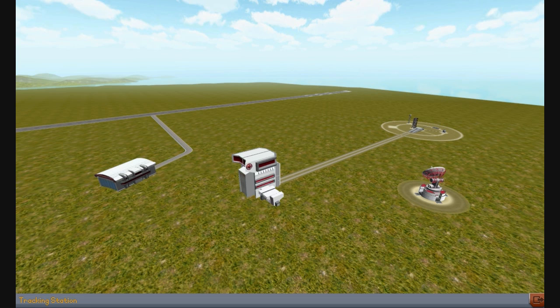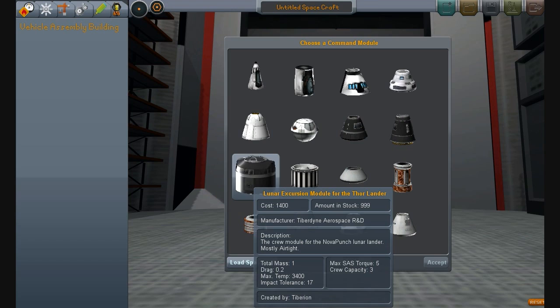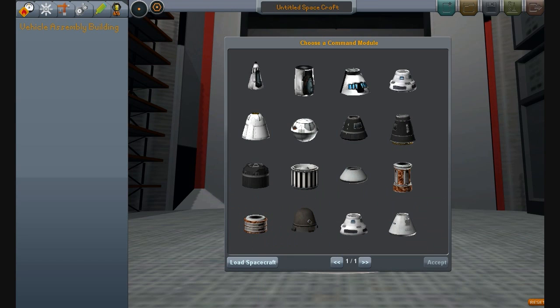Welcome to episode zero. This will be the introduction, just explaining and going over a few things. First off, the rules. The rules, basically, they're very rudimentary.